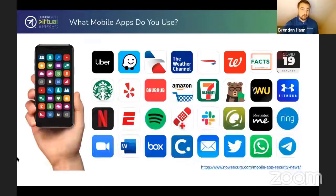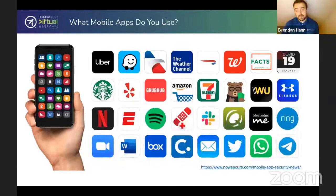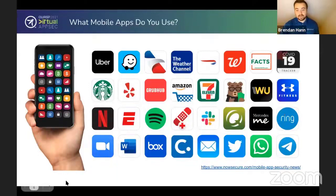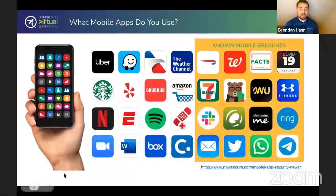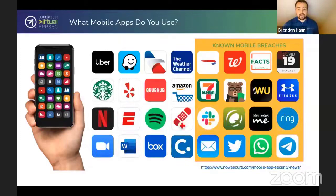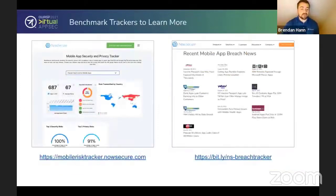If this were a room full of people, I'd ask you to raise your hand if you use any or all of the apps on the screen right now. Most people use some, if not all of them. But what's scary is there's very real risk with these apps — all of the apps in the yellow square have known breaches within the past couple of years. You can check out resources like NowSecure's mobile risk tracker, which shows prevalent mobile app risks by vertical.